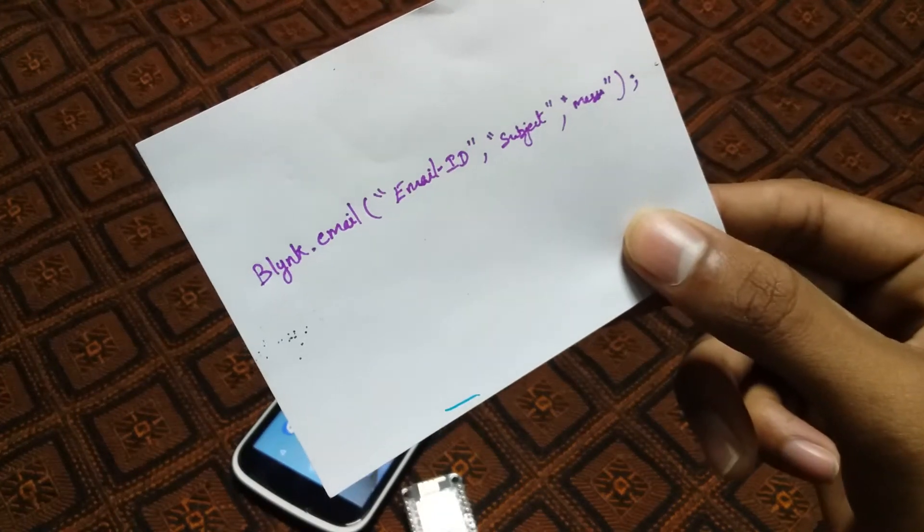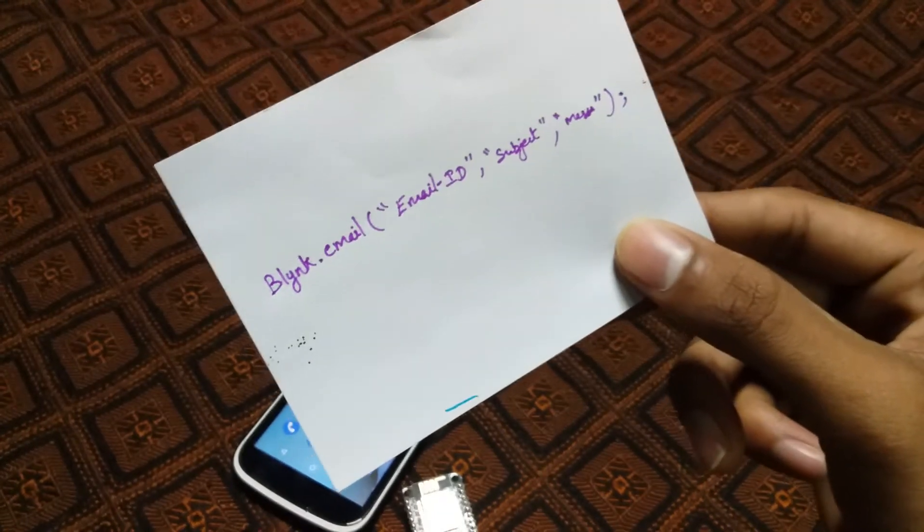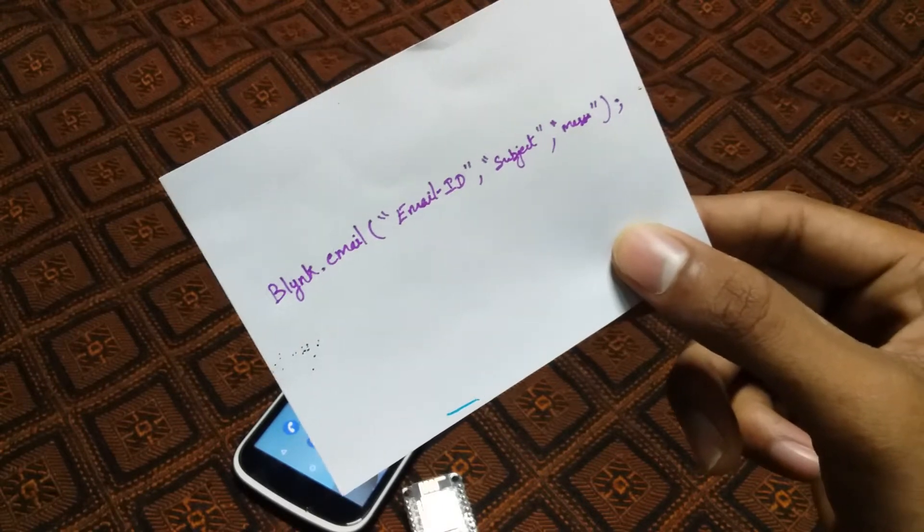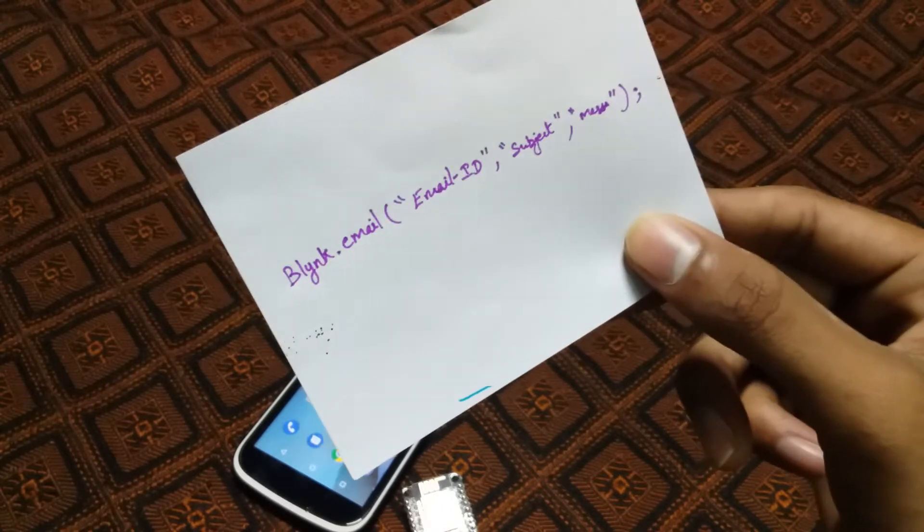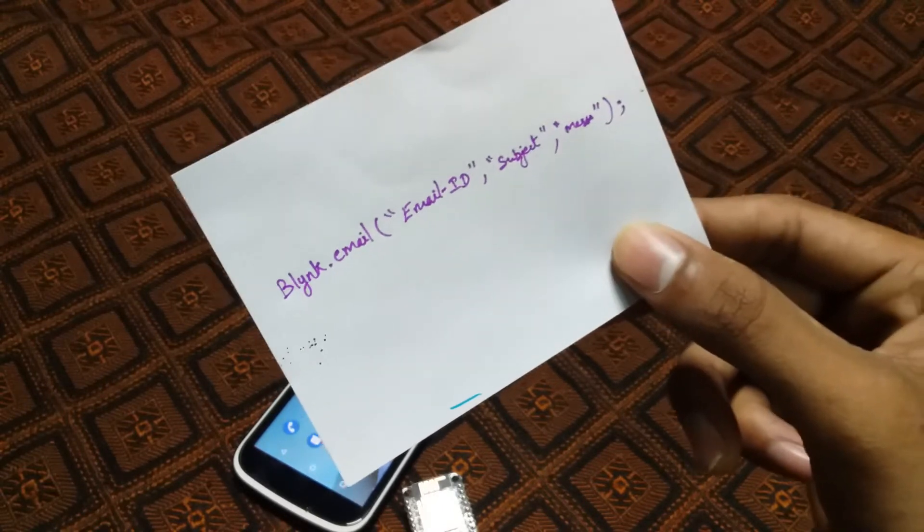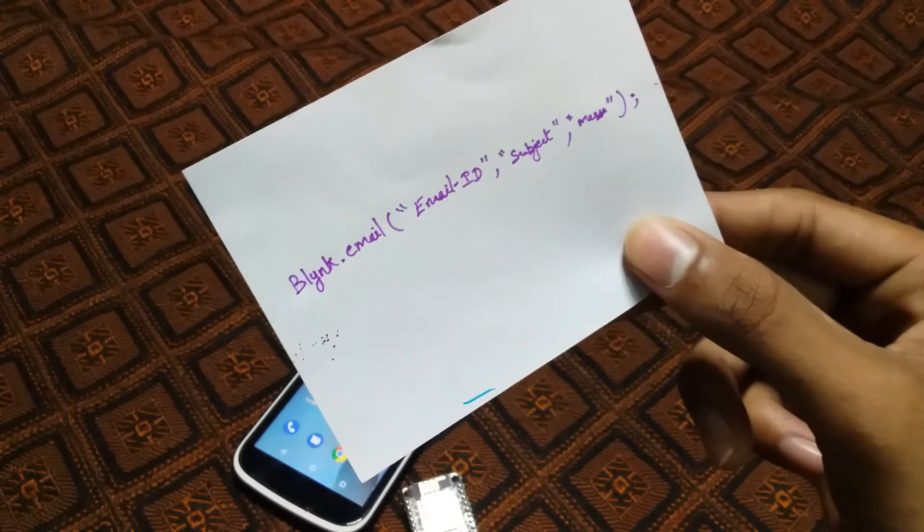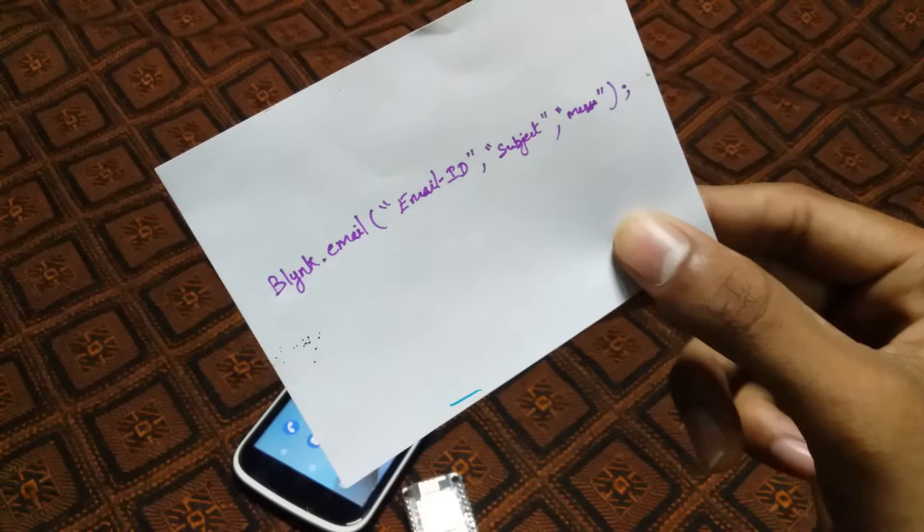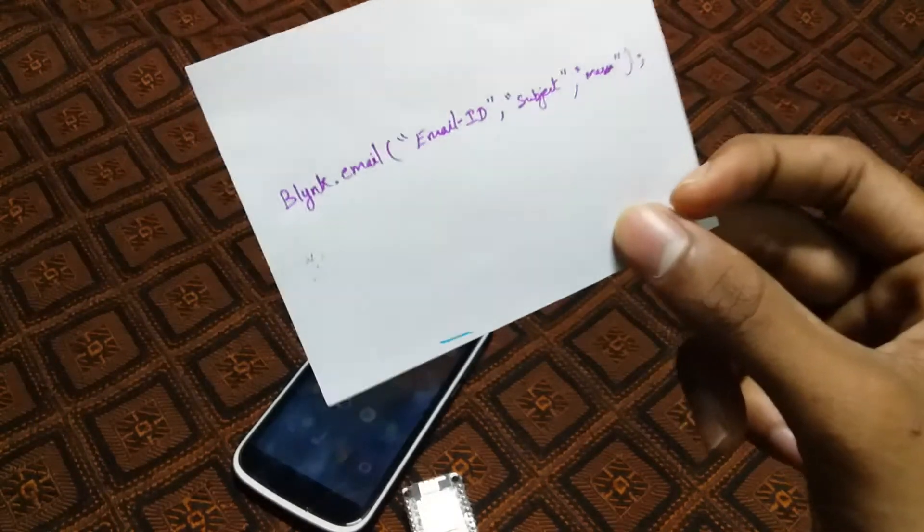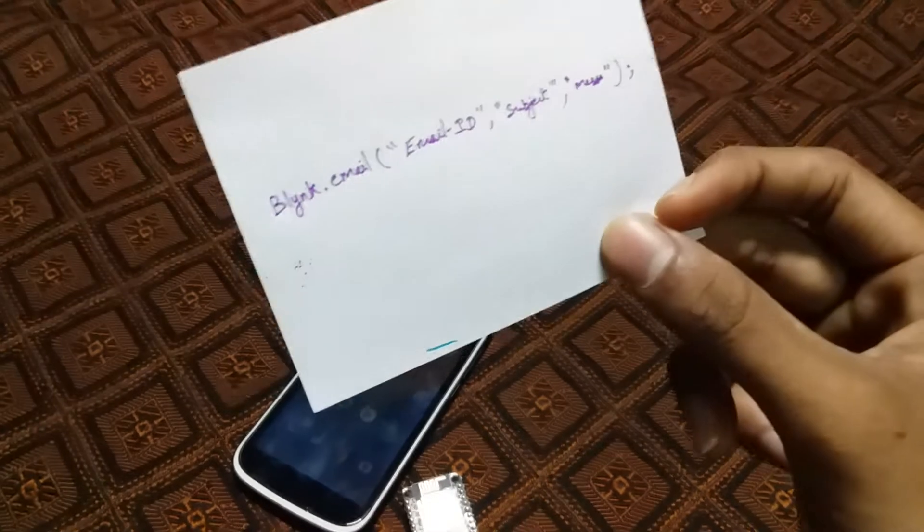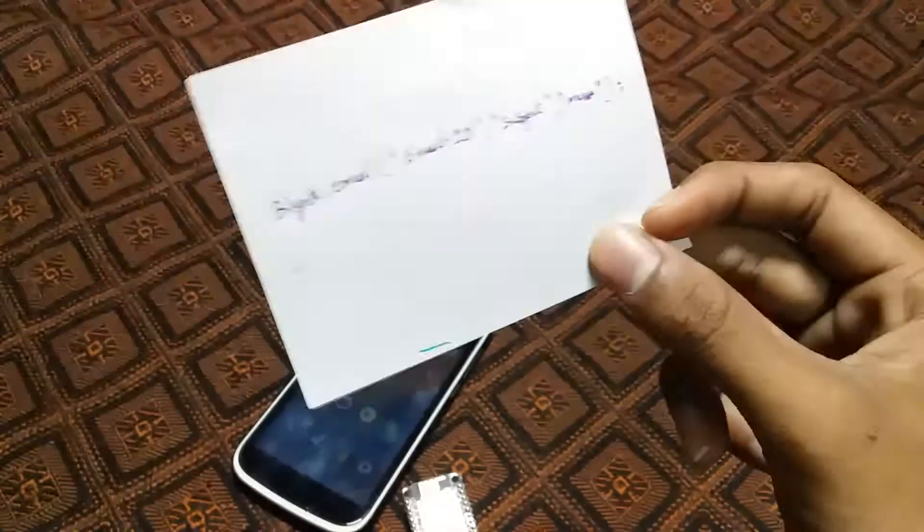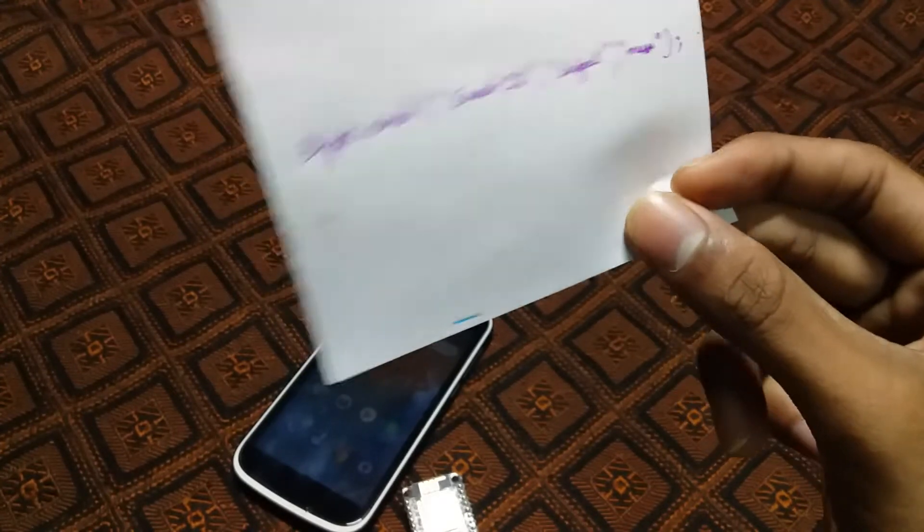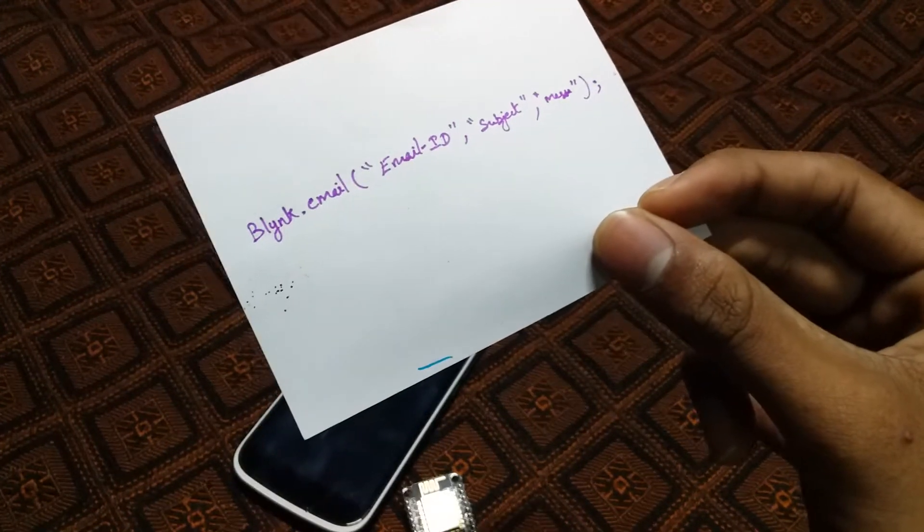So Blynk.email in parentheses, you can send the subject and message. You can send this in a while loop to spam emails.